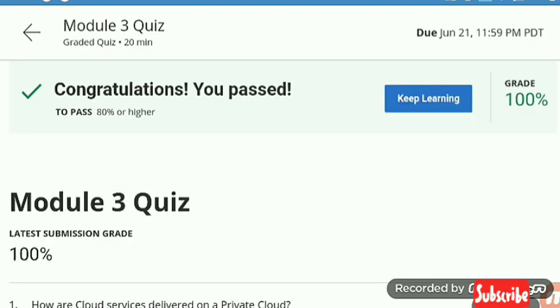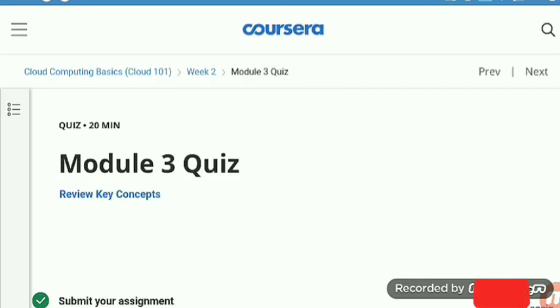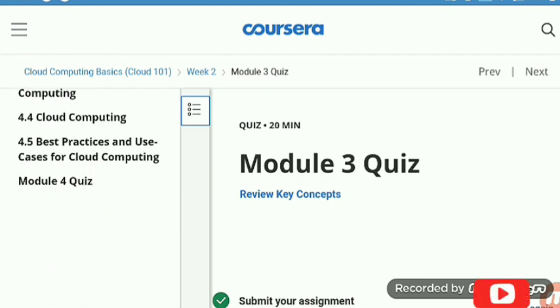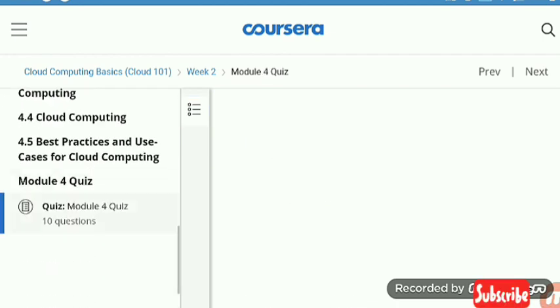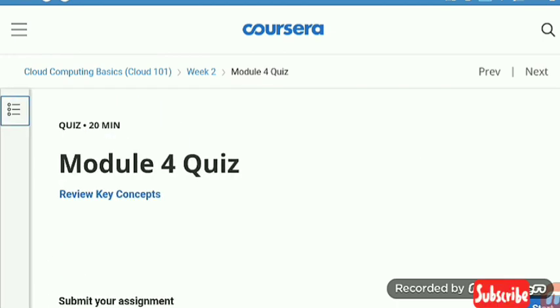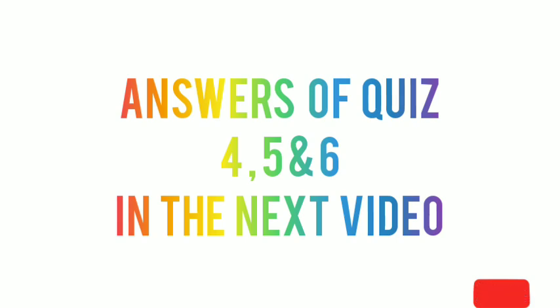We have finished up to quiz three. Now we are moving to quizzes four, five, and six. For this, you have to watch the next video.